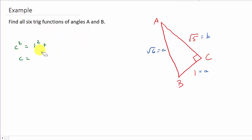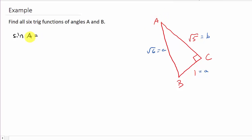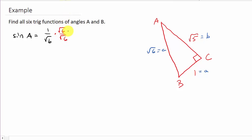Alright, now we're ready to find our six trig functions. Let's find all six trig functions for angle A. So here's angle A. Remember, whenever you have a right triangle, sine is opposite over hypotenuse. So that's going to be 1 over square root of 6. And then remember how to rationalize the denominator — multiply by square root of 6 over square root of 6. So that's square root of 6 over 6. So there's sine A.